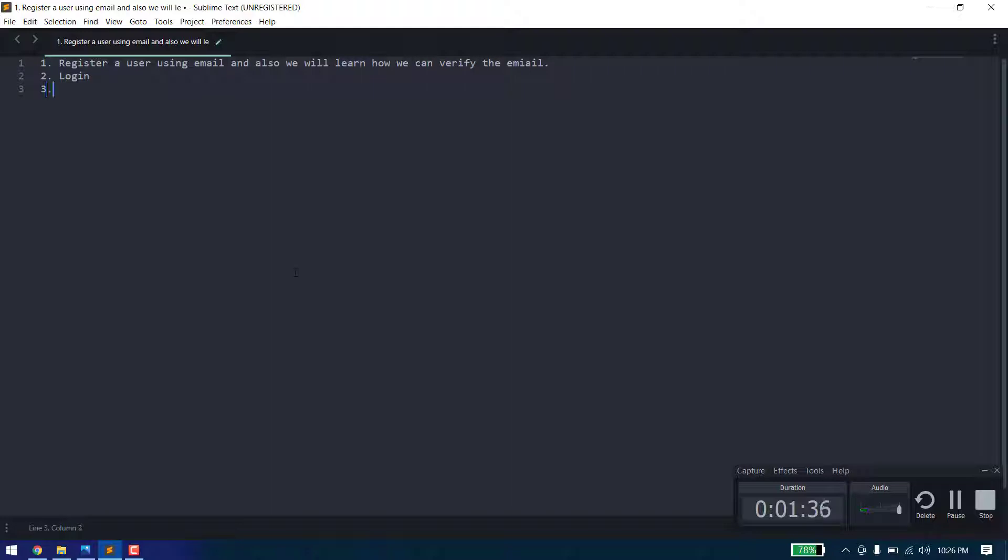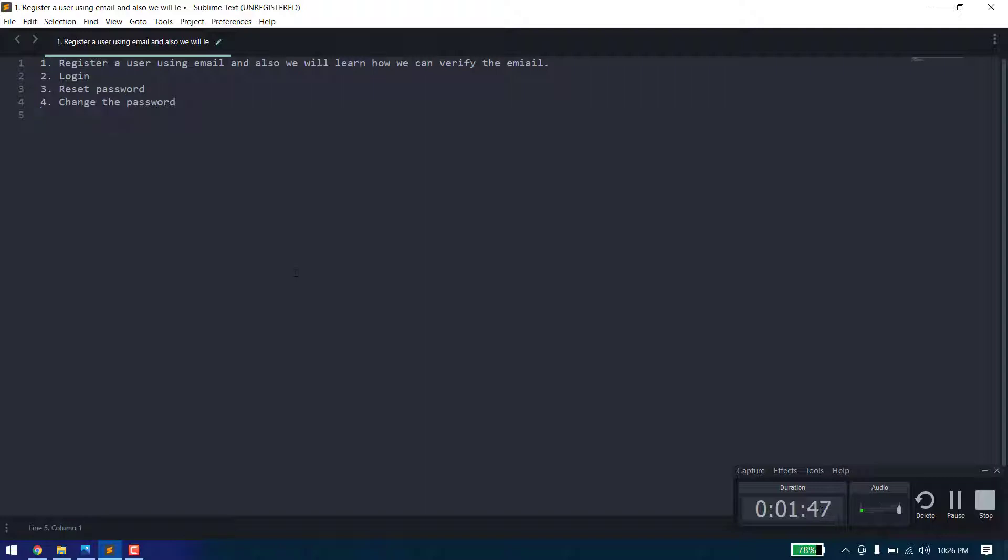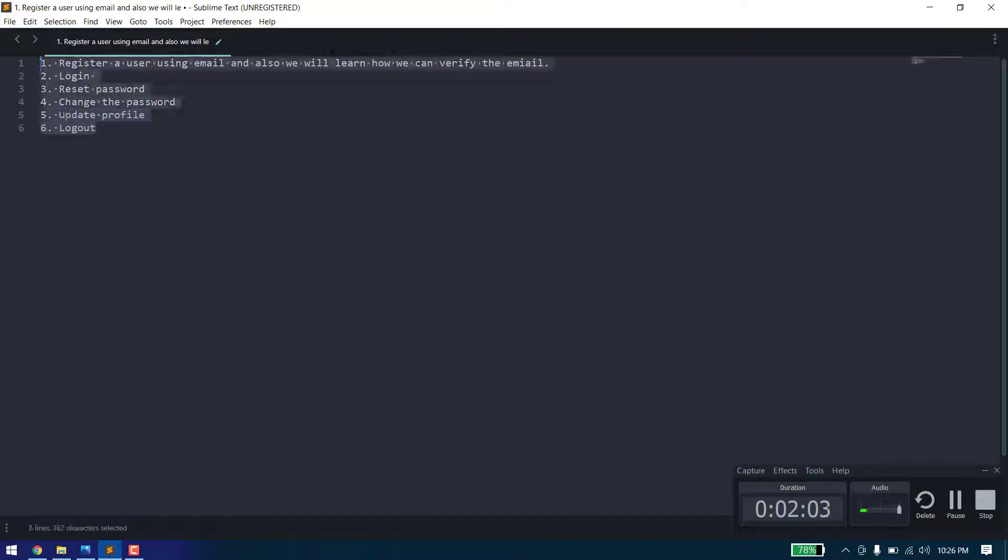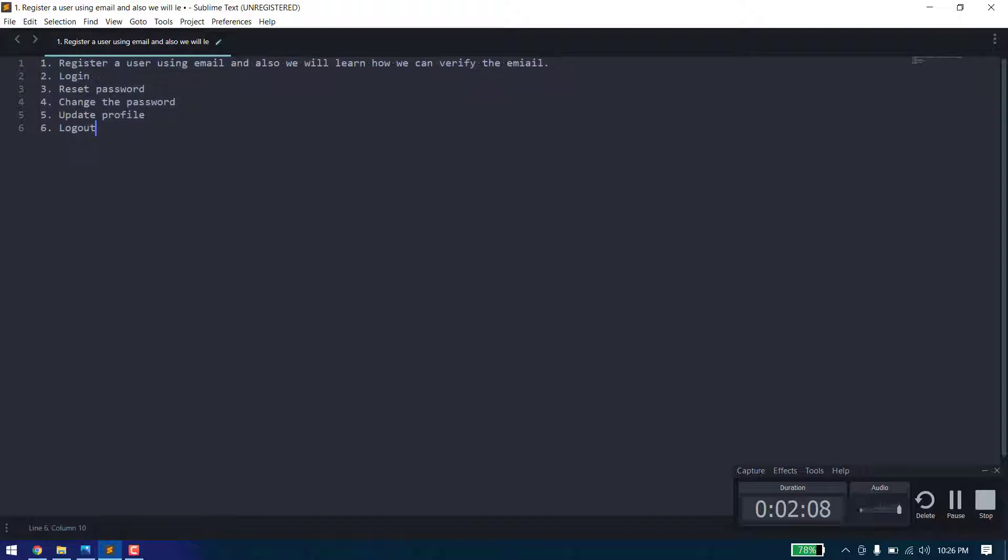After that we will create the API to login and then to reset the password. Then we'll create an API to change the password, update profile, and logout user. When we create all the APIs, we will implement them in a real React project.